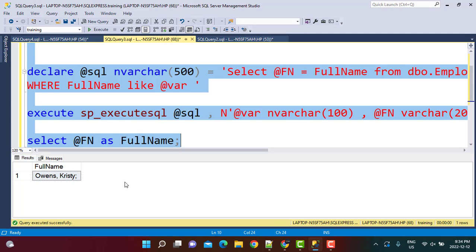SP_EXECUTESQL also has the advantage that because it is a stored procedure provided by SQL Server itself, it stores the execution plan in the cache. So when you are executing the same query with different parameter values, it may be a little bit faster because the execution plan is already stored in the cache.